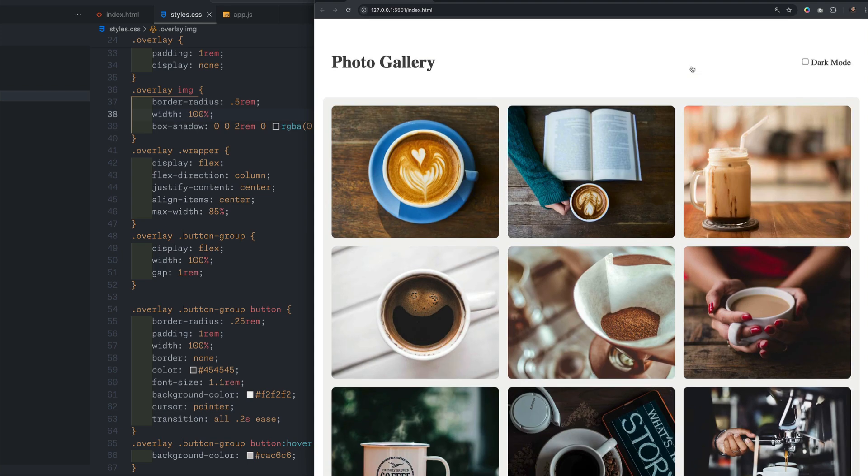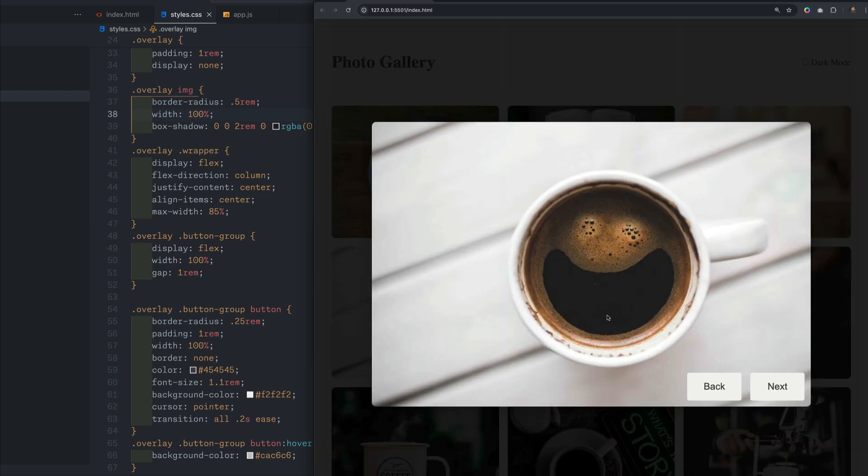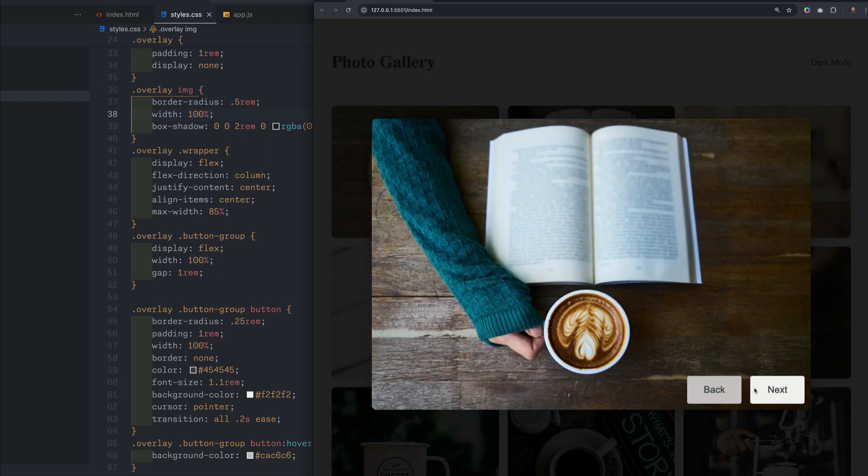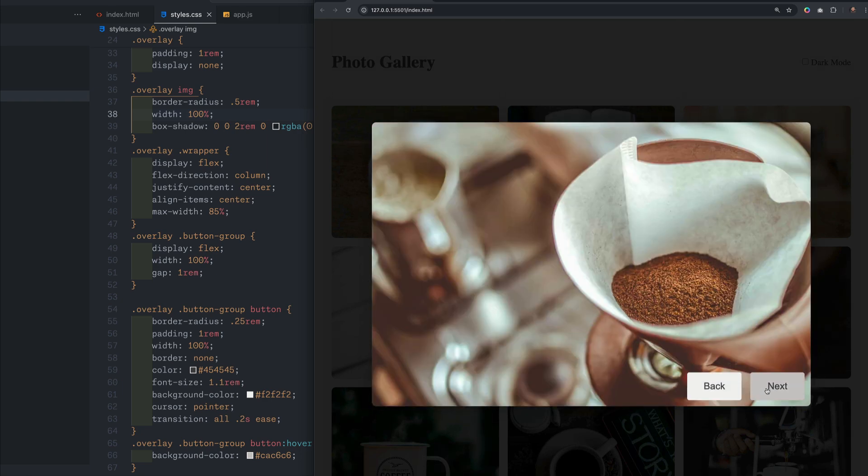And part two, we added in some functionality. So you can click on an image and you can get a larger preview of that image, as well as cycle through all the rest of the images in the gallery. And for the last part, the part that you've all been waiting for, we are going to be adding a dark mode. Anyways, it's actually really easy to do. So let me show you exactly how it's done.